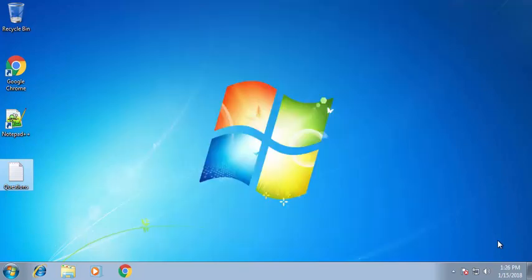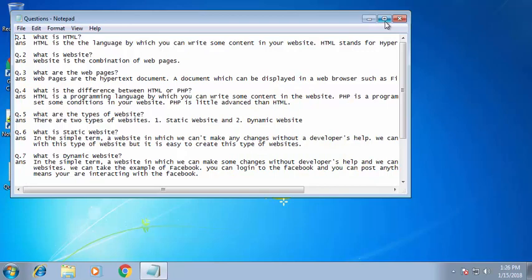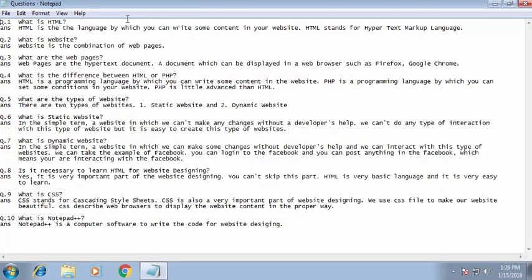Alright guys, let's begin. I've prepared a file with ten questions for you. The first question is: what is HTML? HTML is the language by which you can write content in your website. HTML stands for Hypertext Markup Language. In simple words, if you wish to write something in your website, you should learn HTML first. It is very easy to learn.